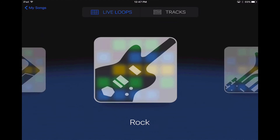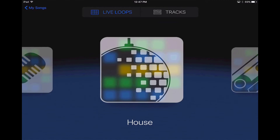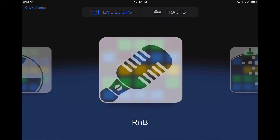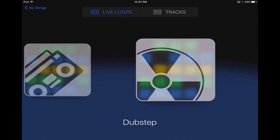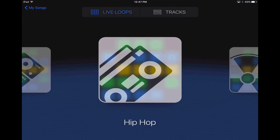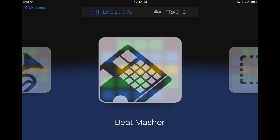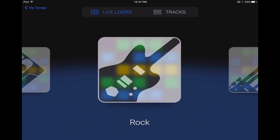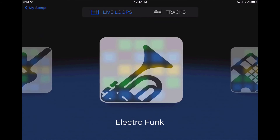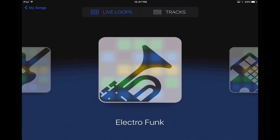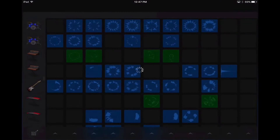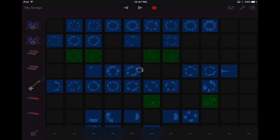Then you have all these genres of music to choose from: electro-funk, rock, chill, house, R&B, even some dubstep, hip-hop, EDM or electronic dance music, beatmashers — all these different types of genres of music to choose from, and every single genre has a different arrangement of instruments and a completely different sound.